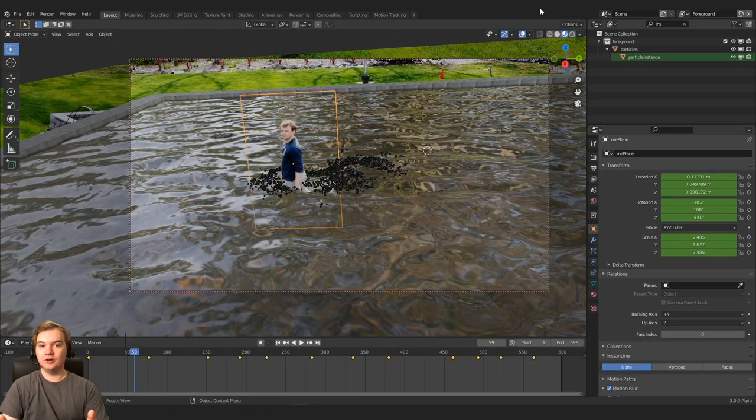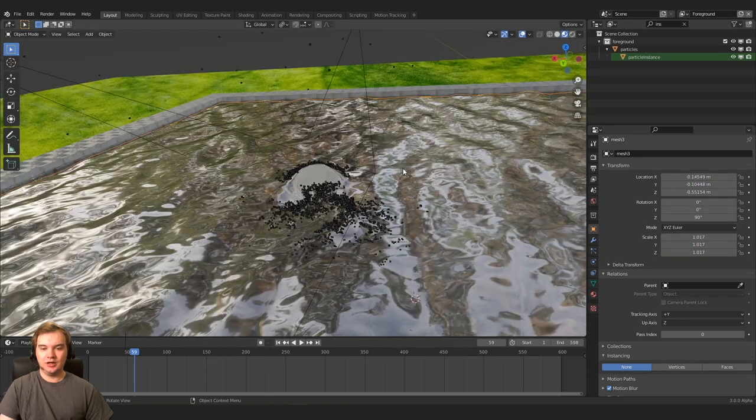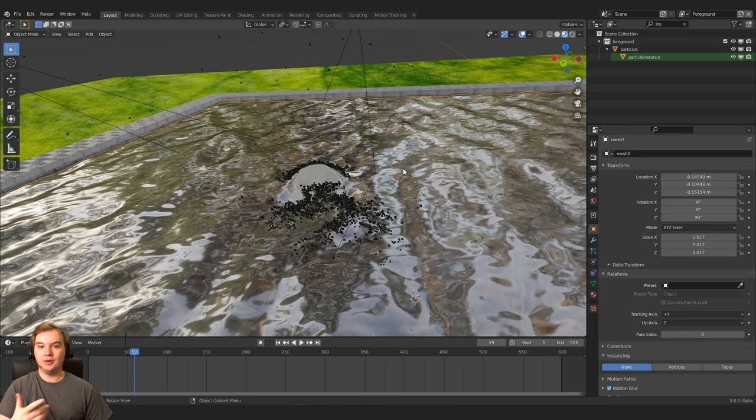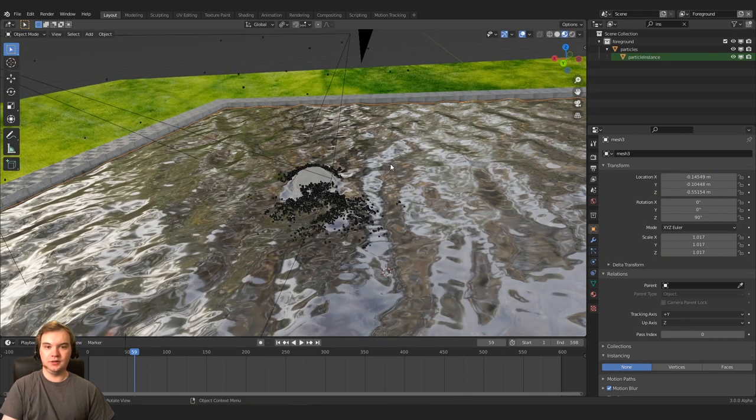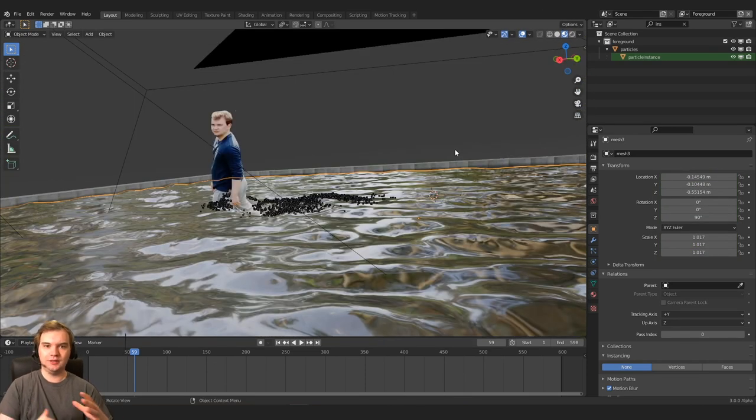This is not going to be a tutorial video. I'm just going to be focusing on a few different aspects of the compositing in this project. And here we are in the Blender viewport. I won't be talking about how I did the water. That was done in Real Flow. But I will be talking about how I did the compositing.